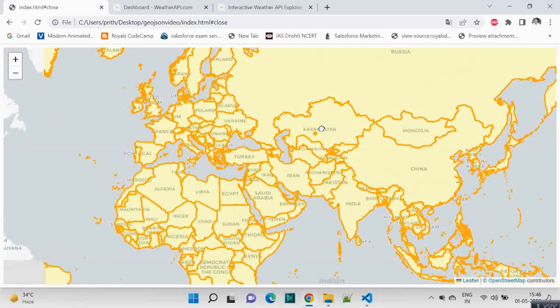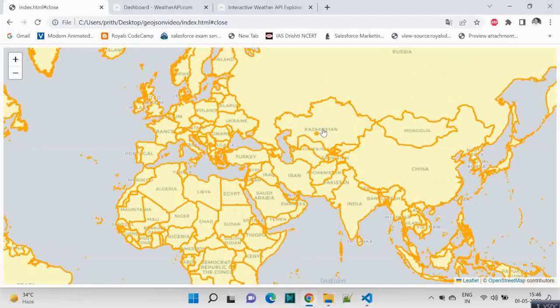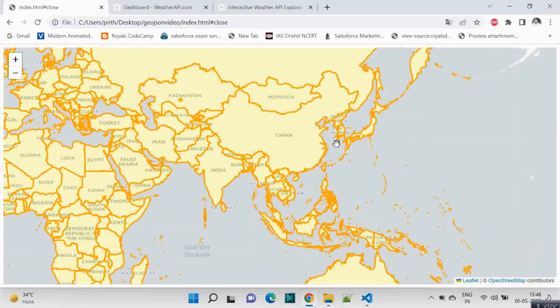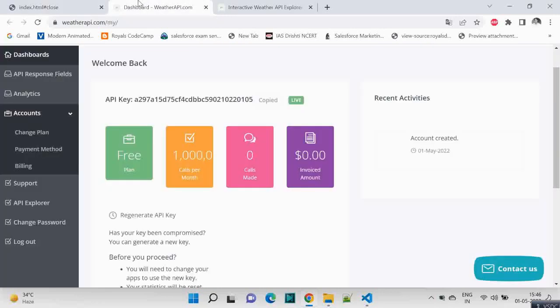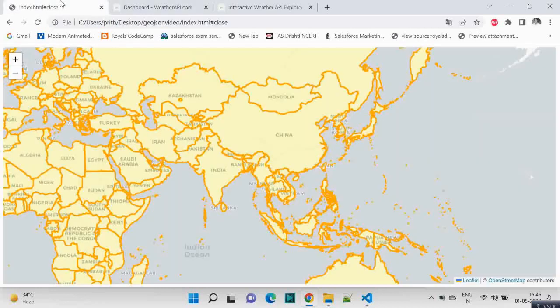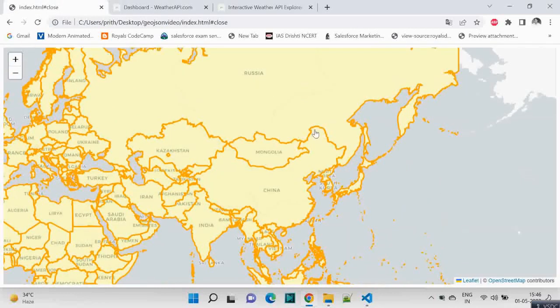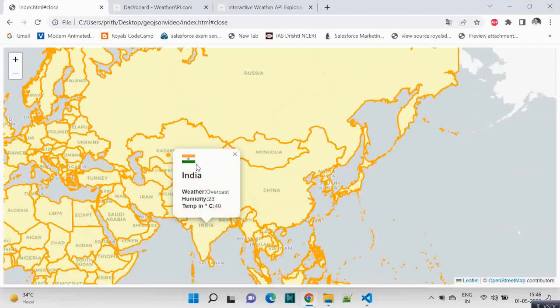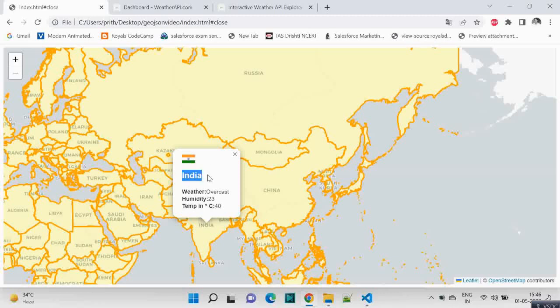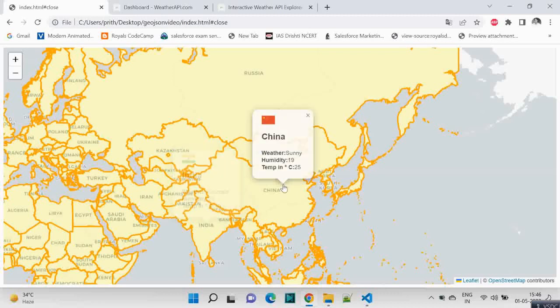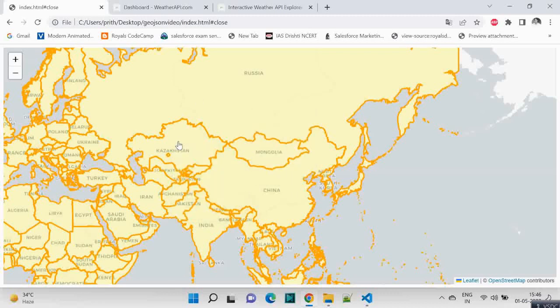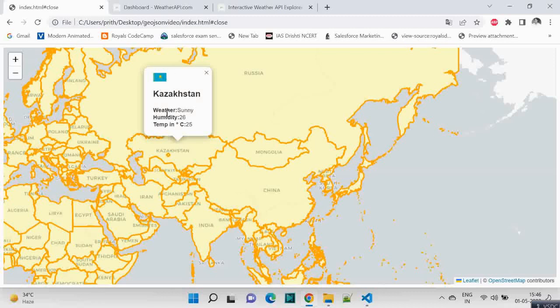I have thought of creating weather information. When this gets clicked for a particular country, we will show the flag, the country flag, and along with that the country name and the weather information. So whichever country you click, you will get the flag, the weather out there, and the country name.